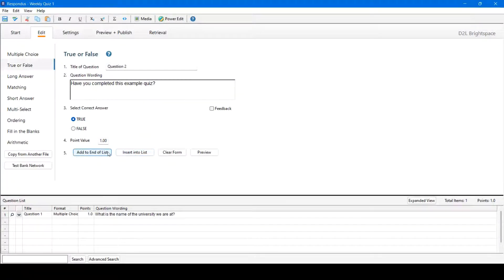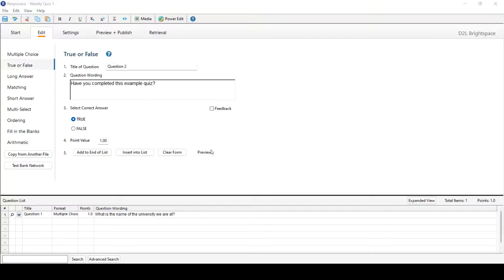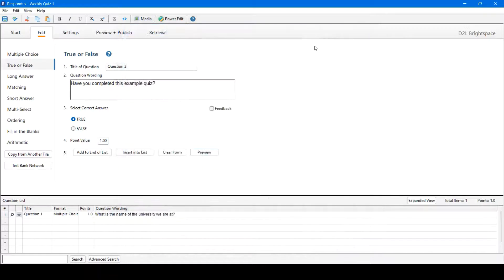Now we can either add to the end of the list, which will add it to the bottom of the question list at the bottom of this screen, insert it into the list, which will add it to the top, clear form or preview. If we click preview, we could see how this question will look on Learn. Click OK when you're done. We'll add this to the bottom of the list.